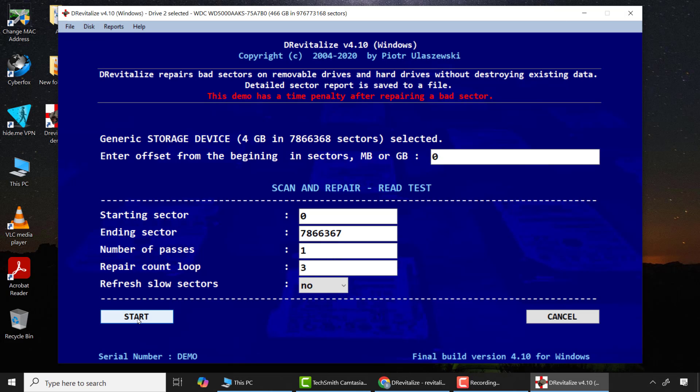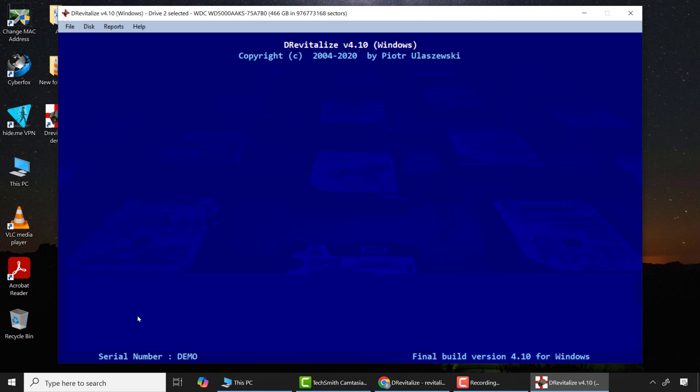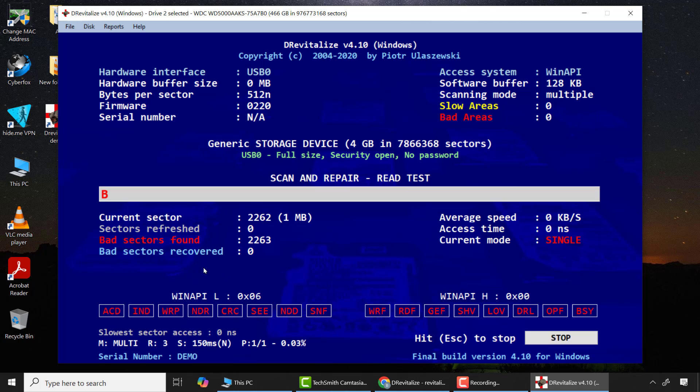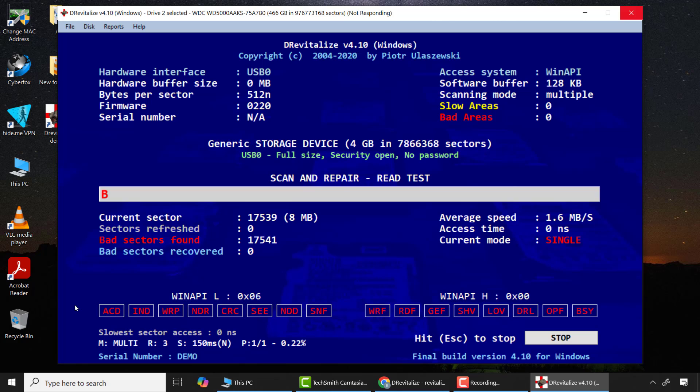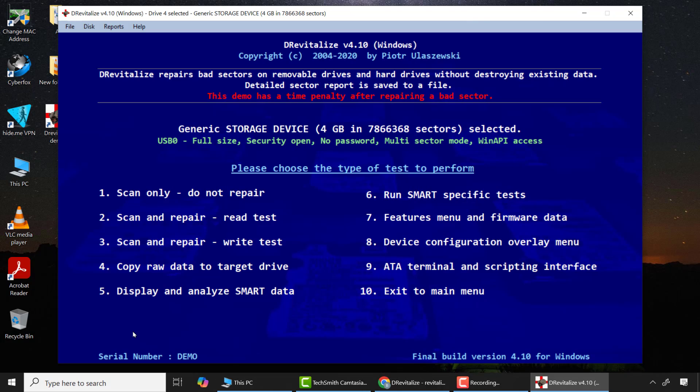But one may ask, under what circumstance will you have to use both the read and write tests? Let me demonstrate another summarize case study in which the SD card was full of numerous bad sectors and the option 2, which is the read test alone, could not fix the issue. Please observe very carefully. As you can see, the sectors move up to some points and quickly stopped. This is because it detected a major bad sector. When anything like this happens, you have to wait a while to check if the bad sectors can be recovered, but if not, use option 3 which is the write test to fix the problem.